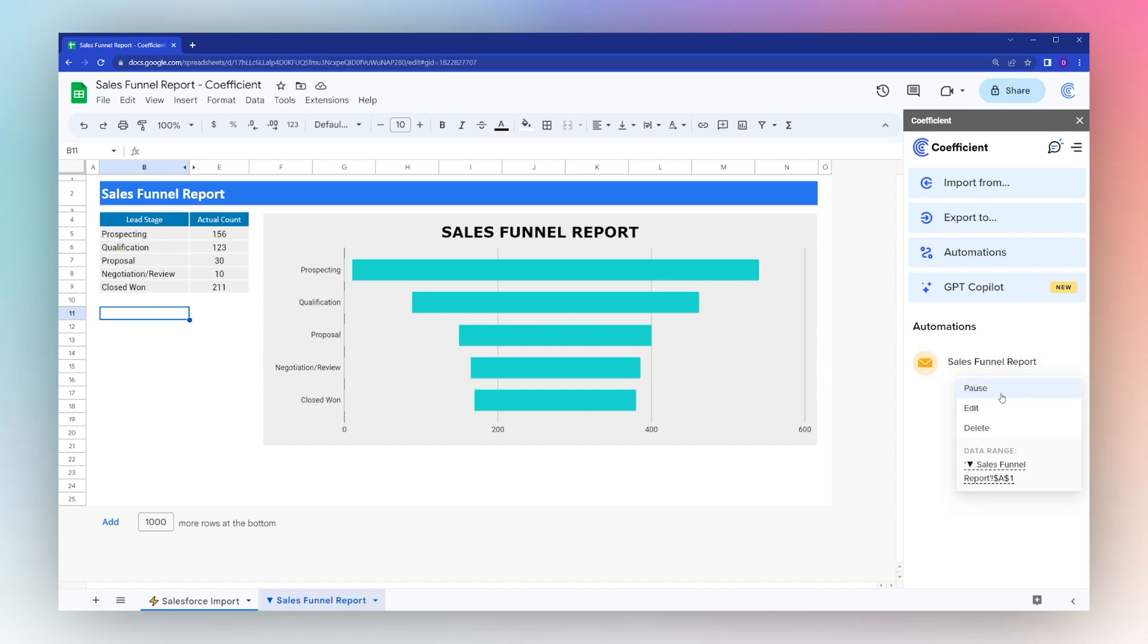There you go. There is your sales funnel report from your Salesforce import using the Coefficient add-on. Thanks for watching, and make sure to check out our other videos for great ways to use Google Sheets and the Coefficient add-on.